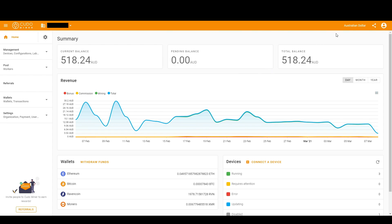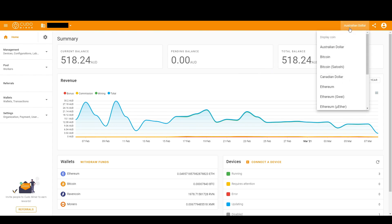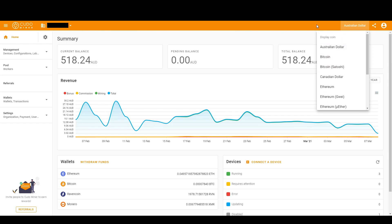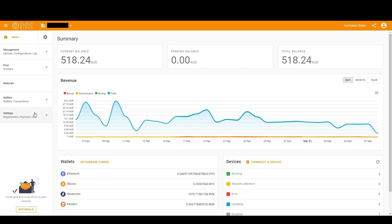Alright, so we'll start off by changing the currency to your local currency in the top right, or if you want it to read in another coin or value. Now then we'll go into payments and sort out the coin that you'd like to receive for your hash.